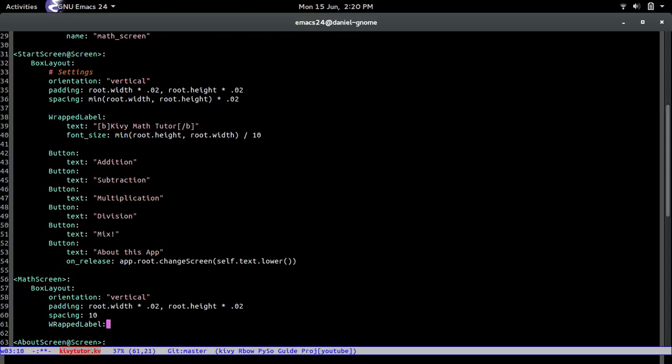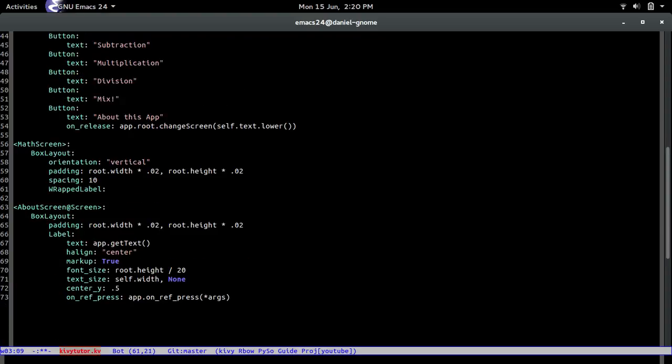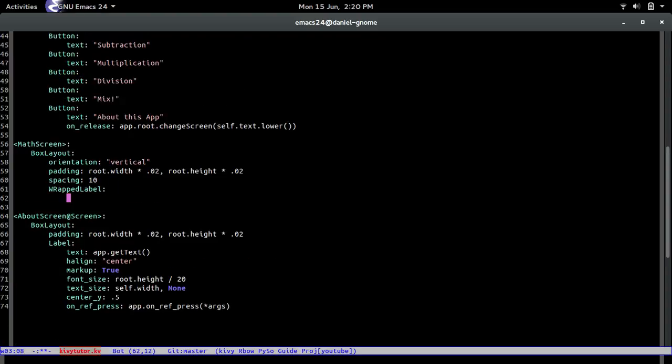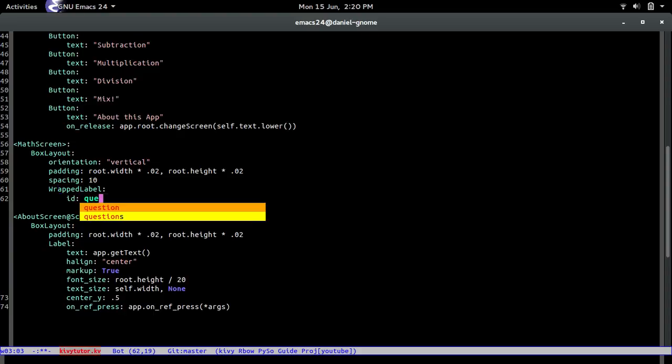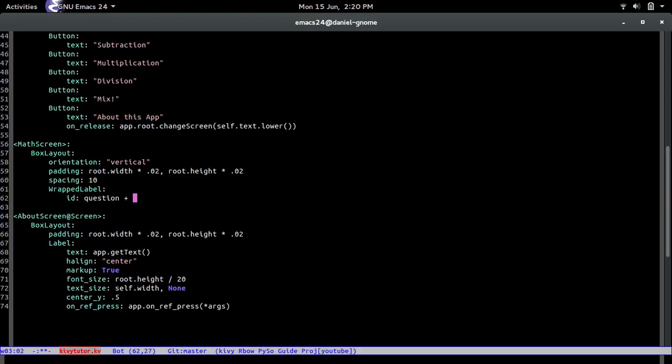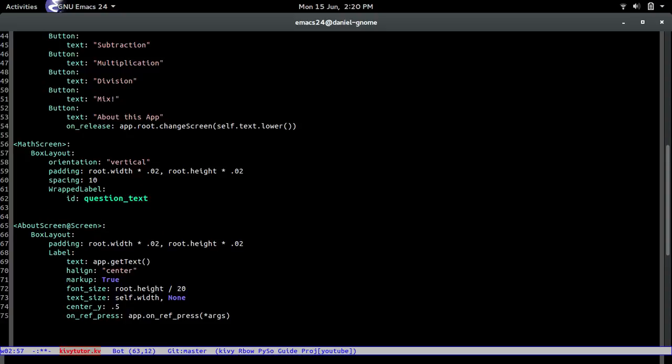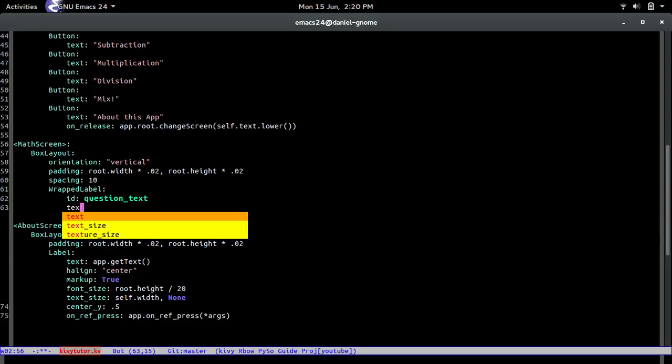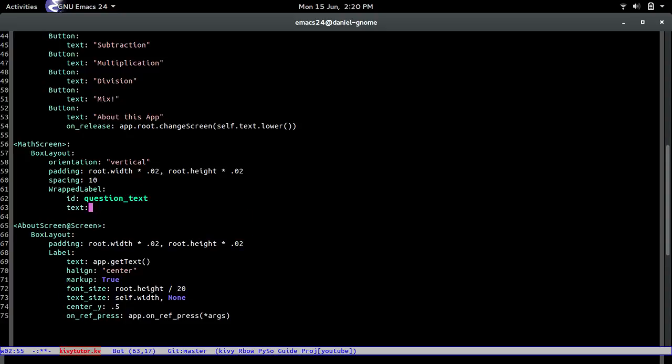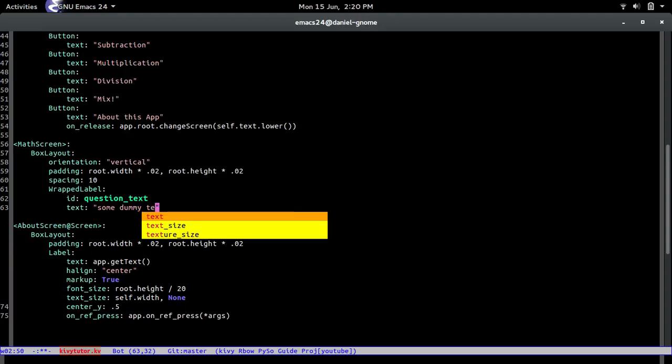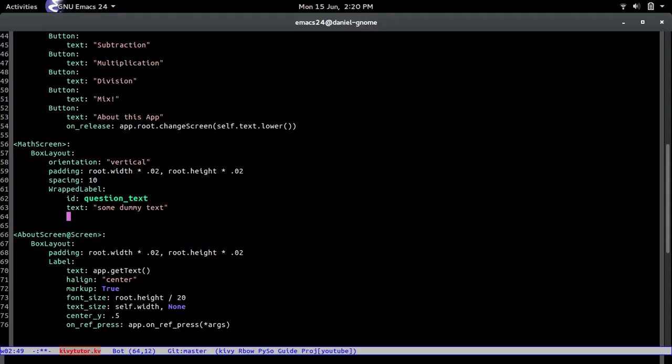And then wrapped label for that, and then that label ID and guess what this is going to be question text. So you can probably figure out what's this label gonna hold so some text just so we can see it.